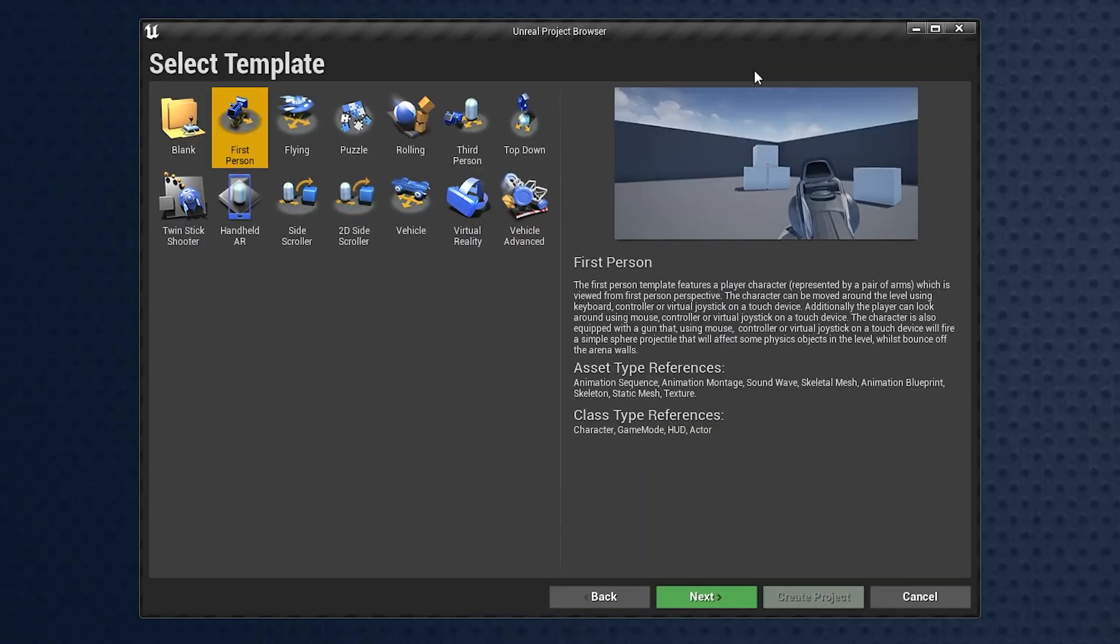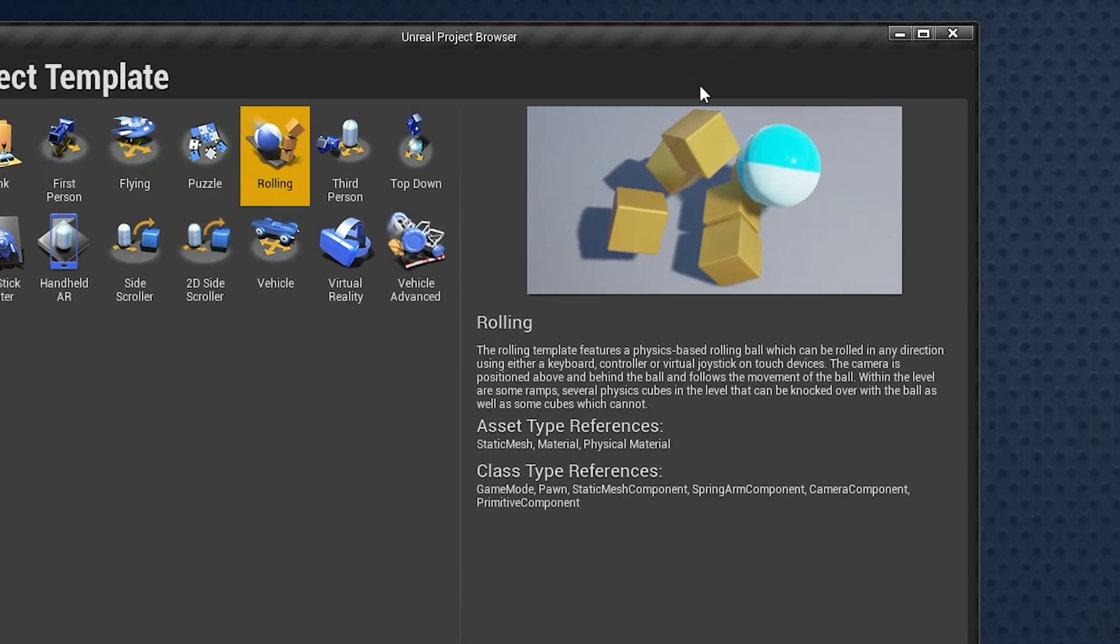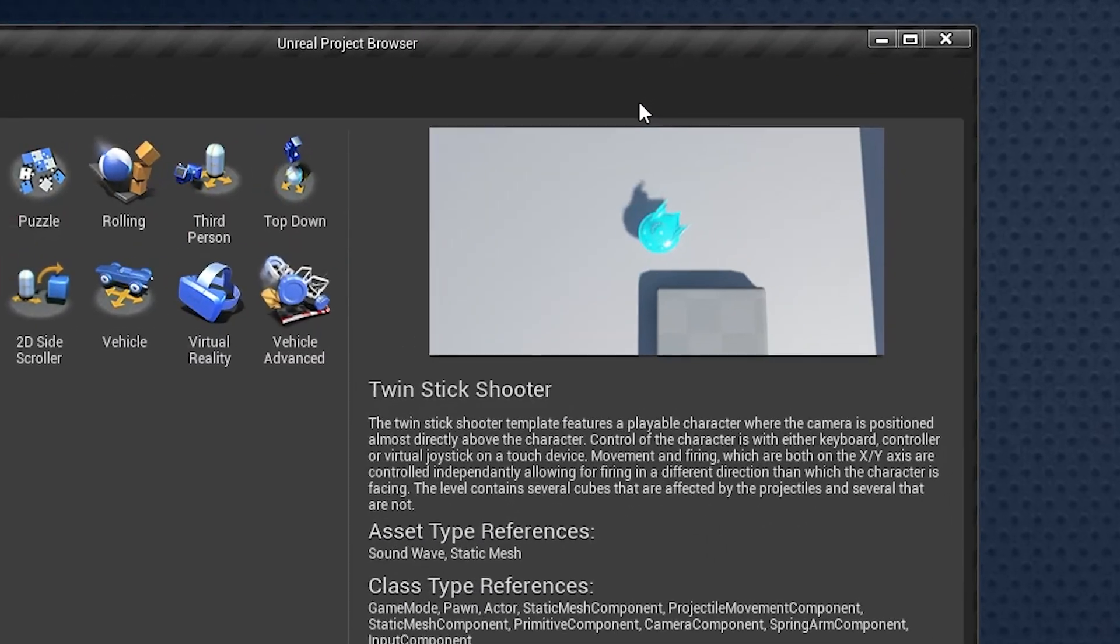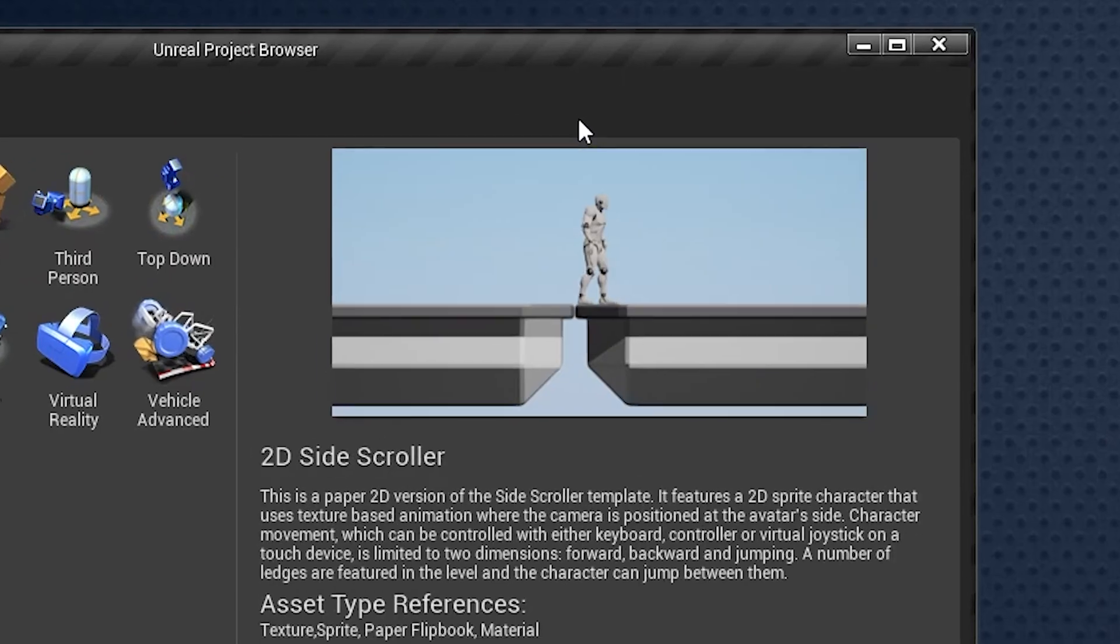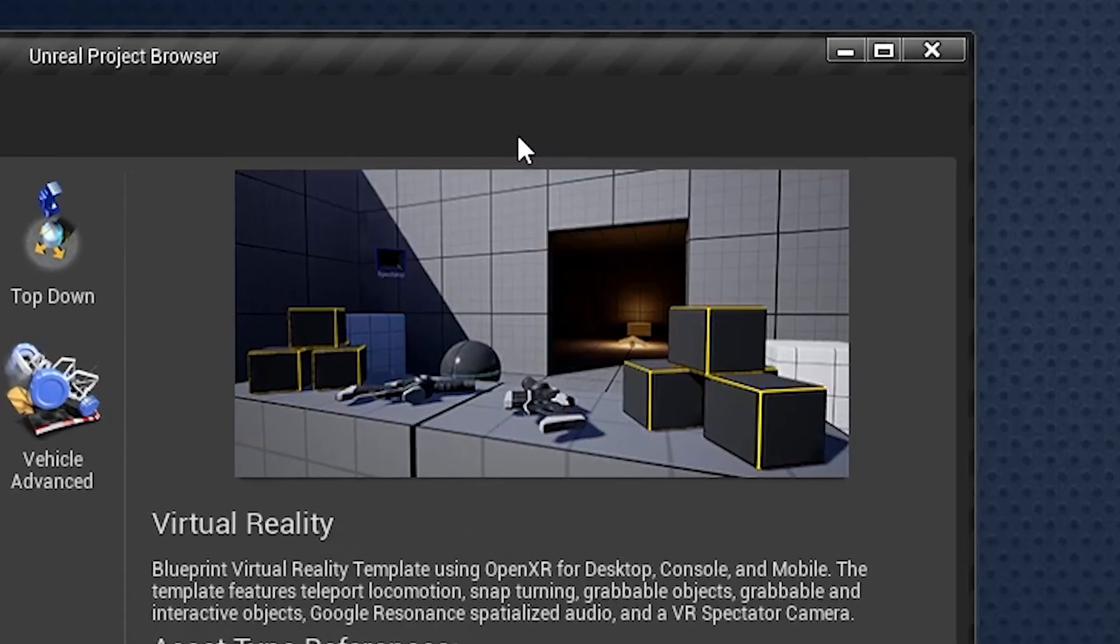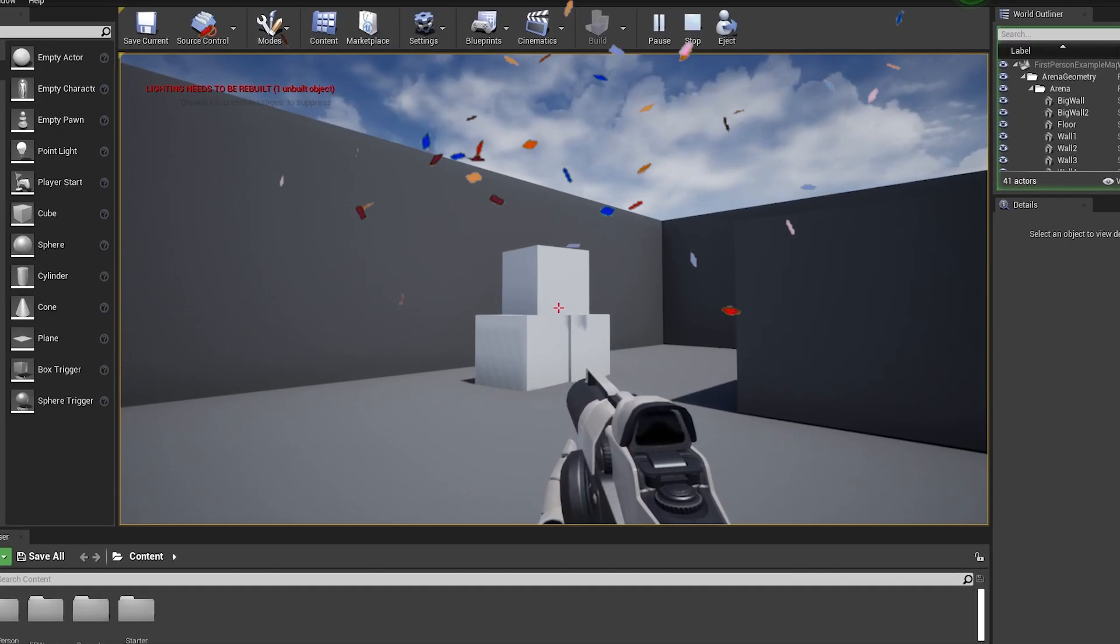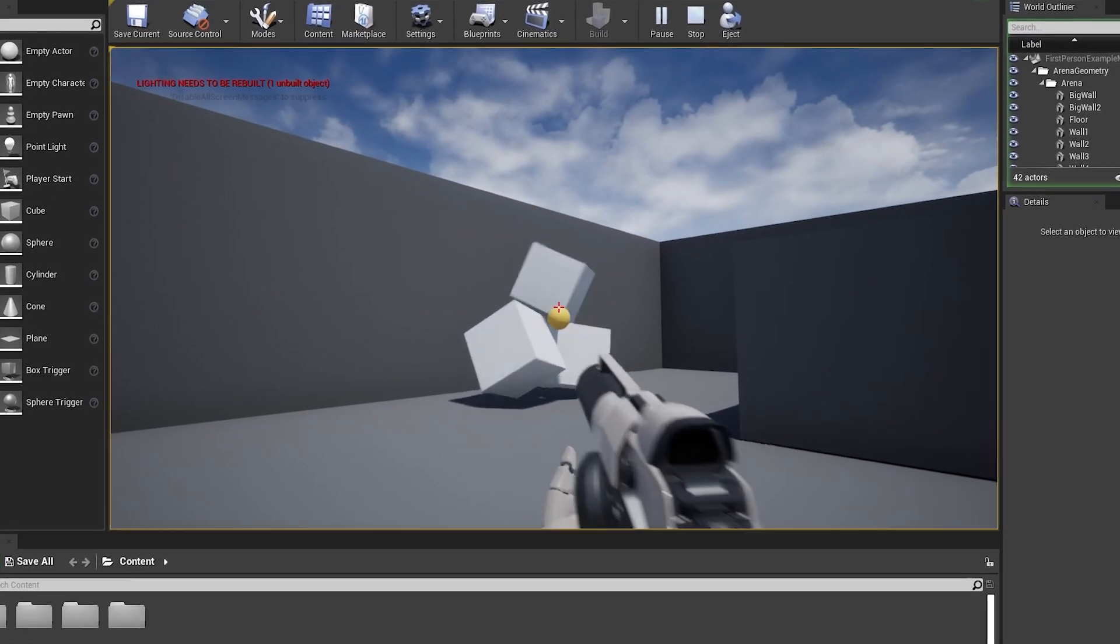So if I open Unreal Engine, the very first screen gives me over 15 different game templates for me to build from. Good, cool, very game engine-like, honestly.